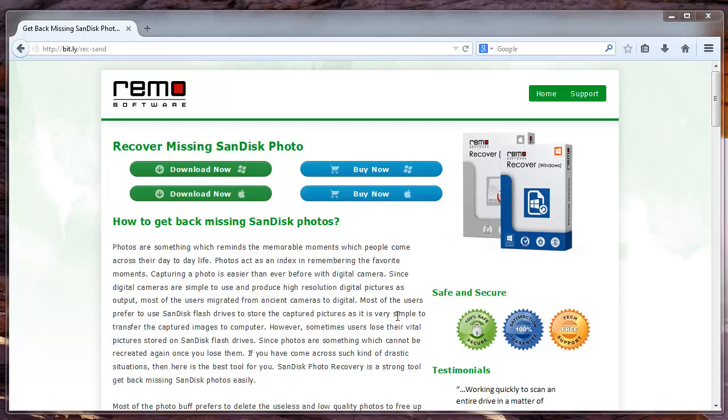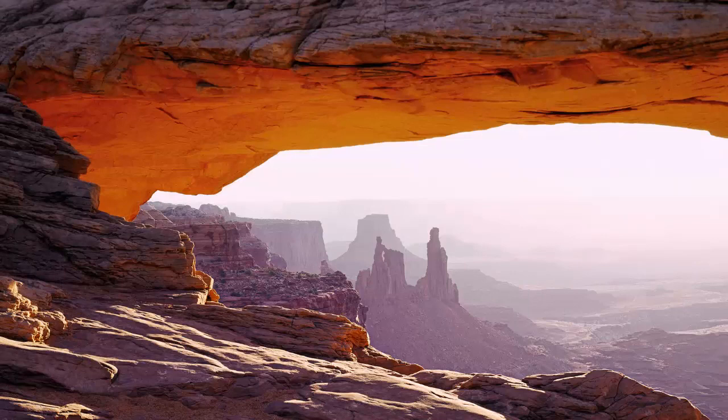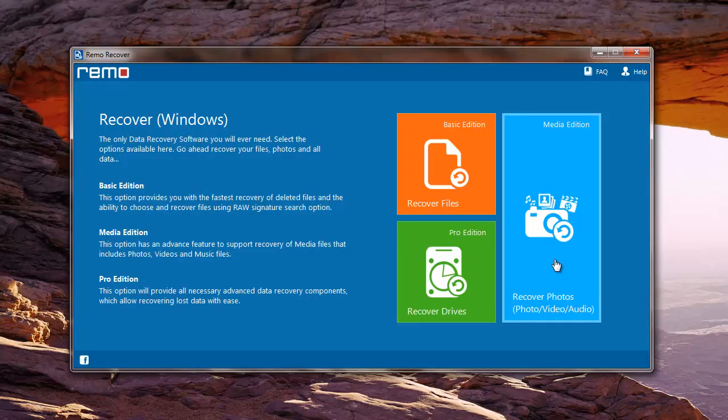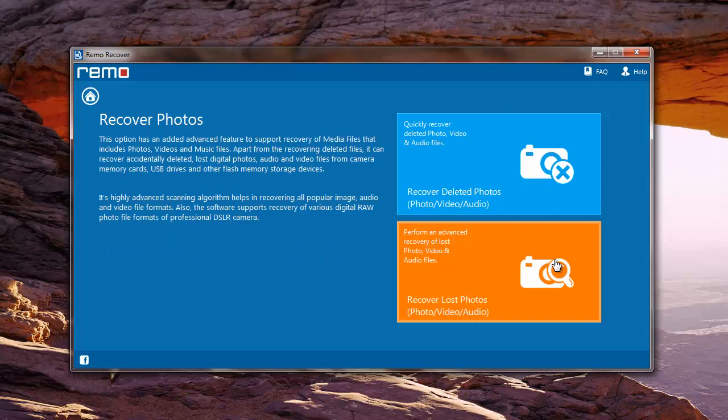Before starting the recovery process, connect your SanDisk memory card to your computer. Start the recovery process. Launch the application and on the main screen select Recover Photos. Then select Recover Deleted Photos since you are recovering deleted photos from your SanDisk memory card.